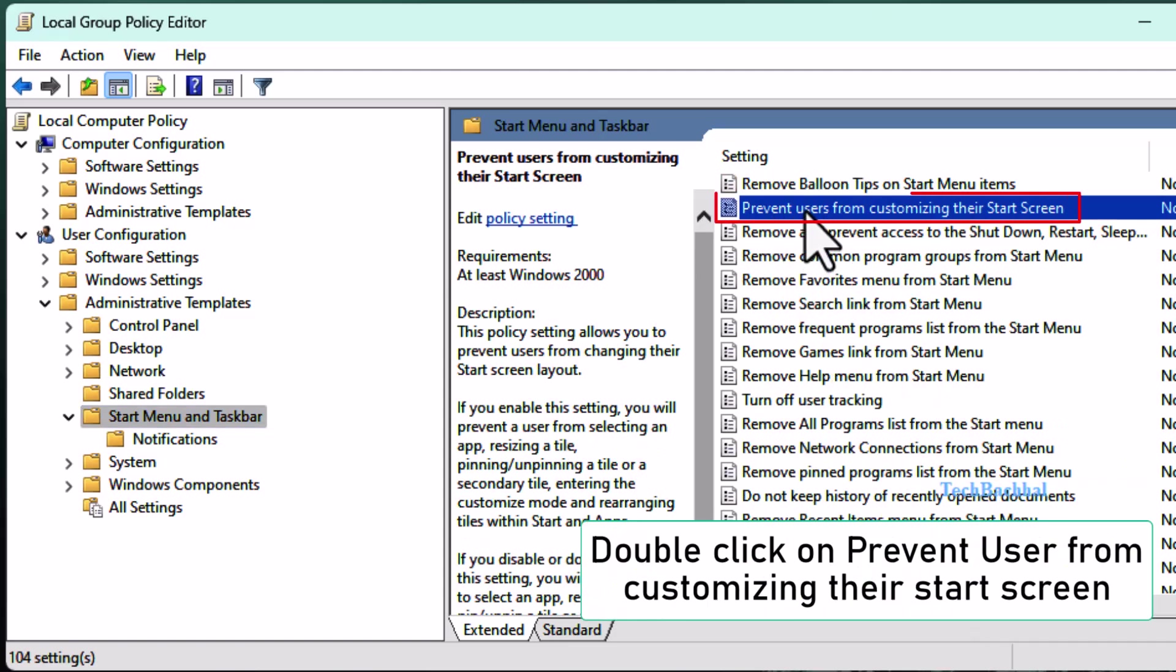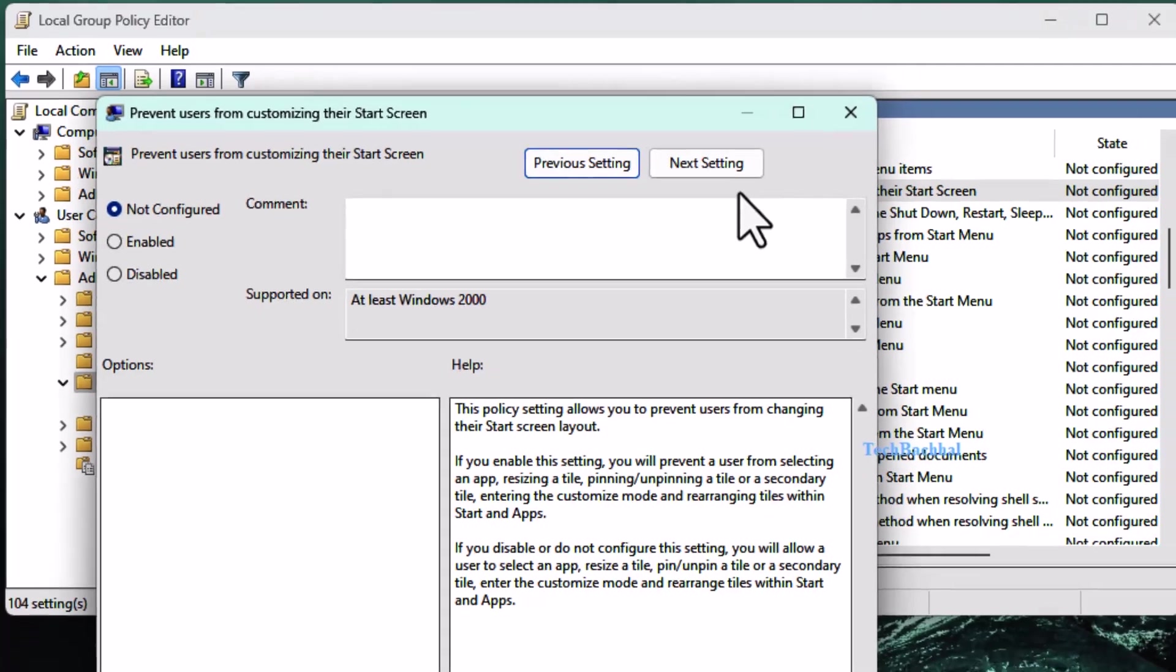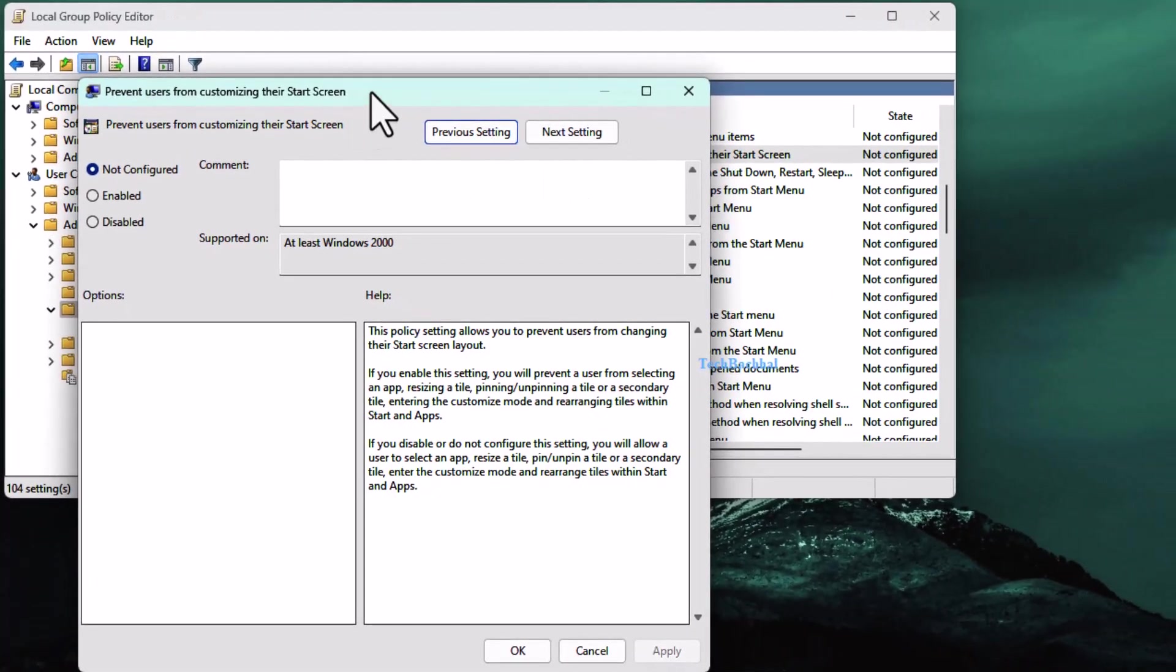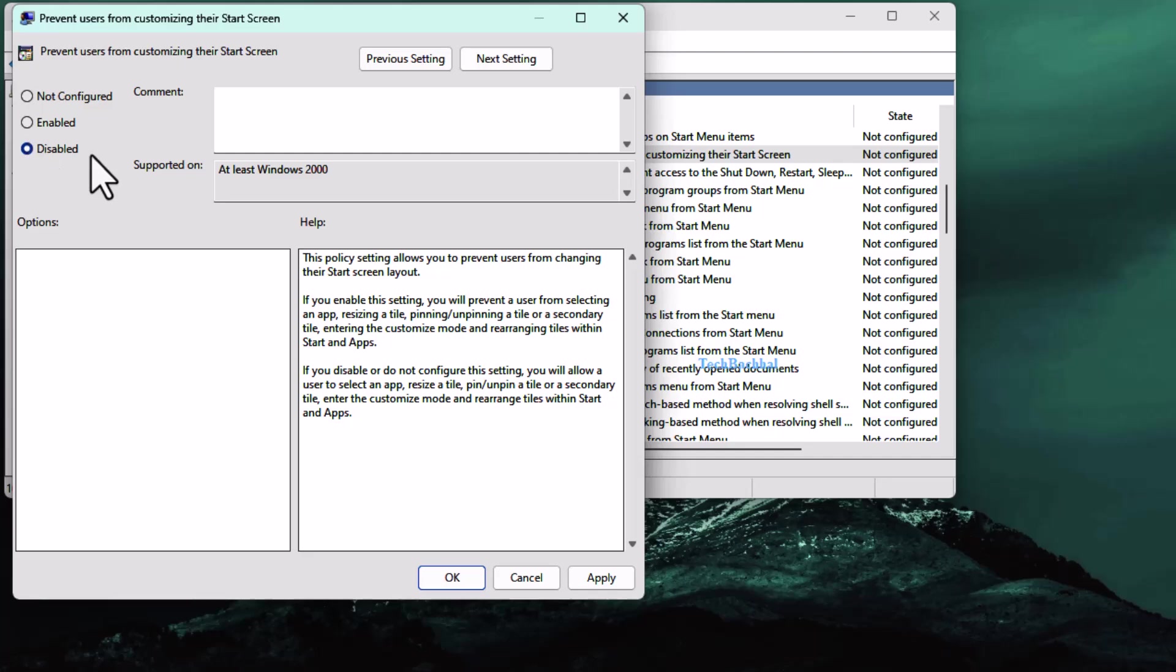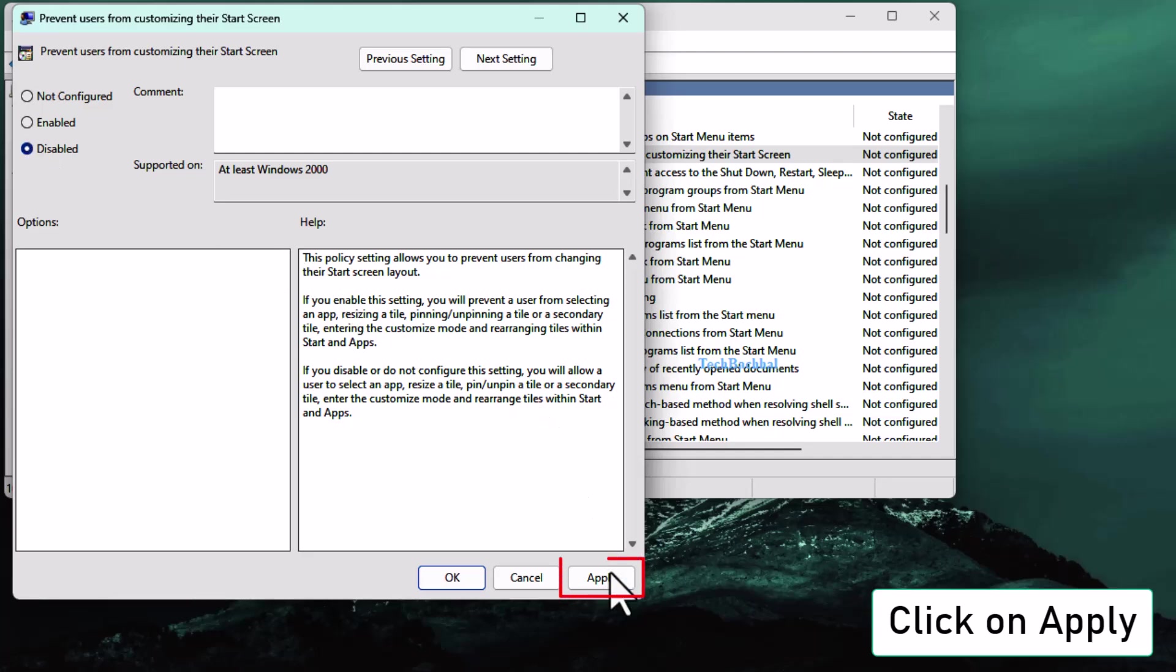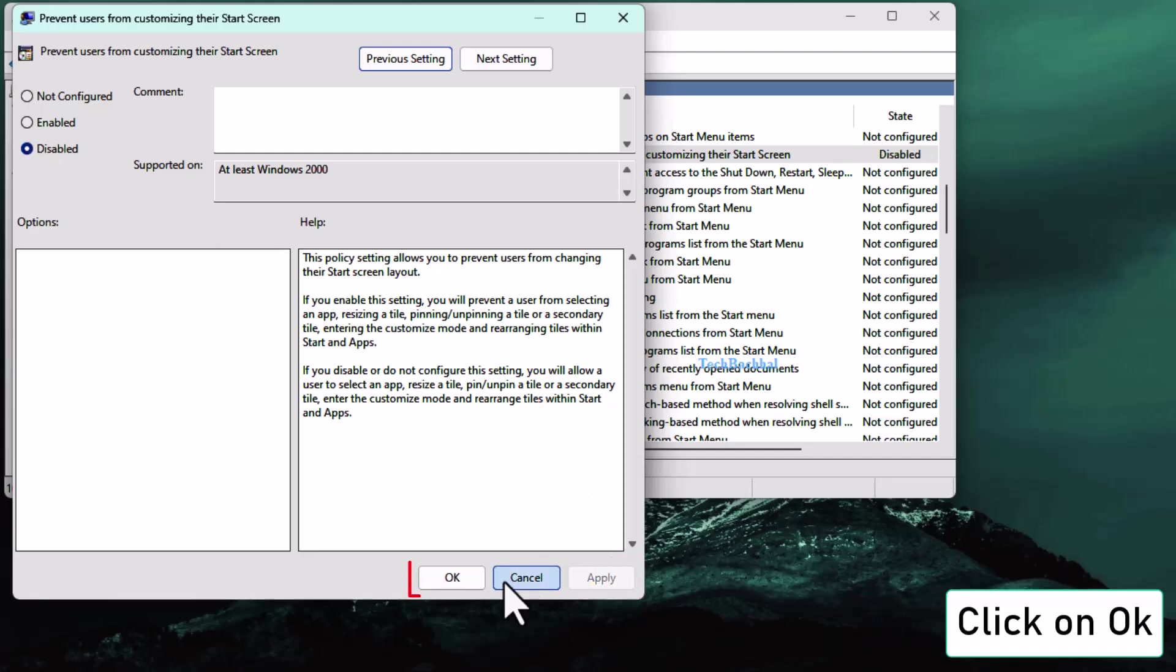Double click on Prevent users from customizing their start screen. Select Disabled, then click Apply and OK.